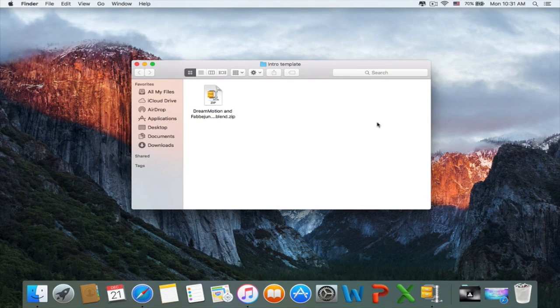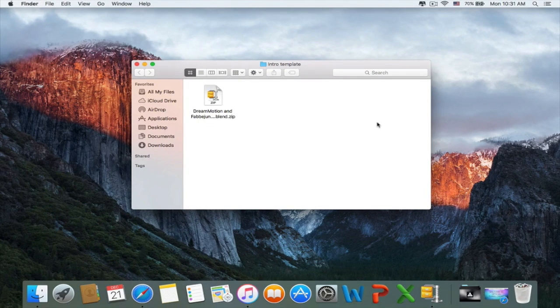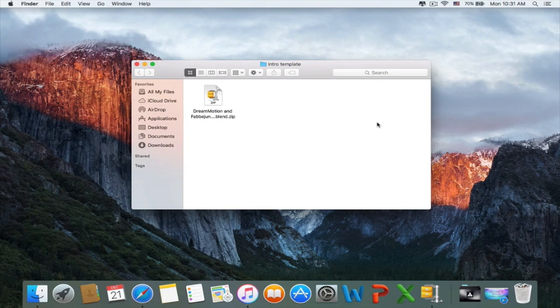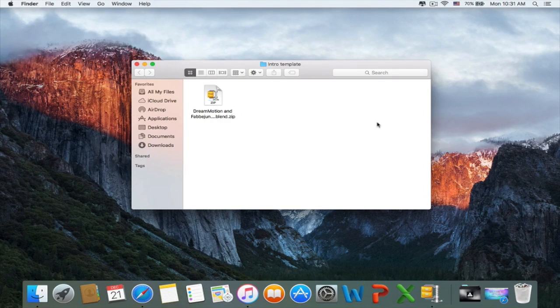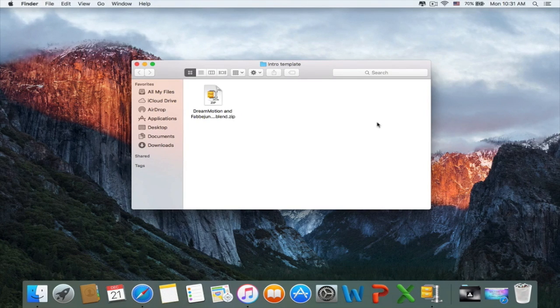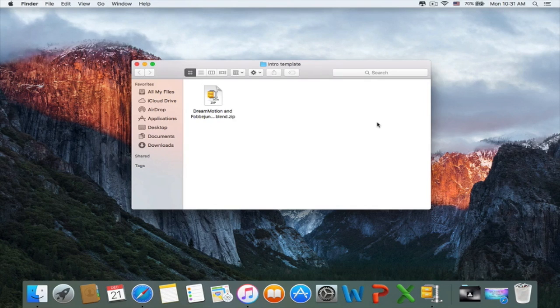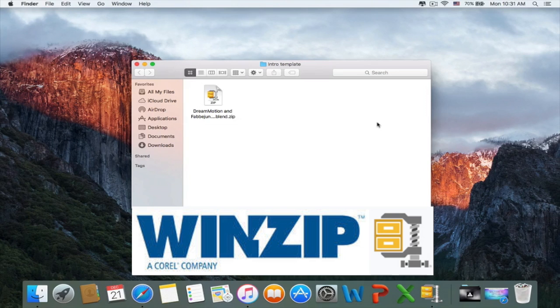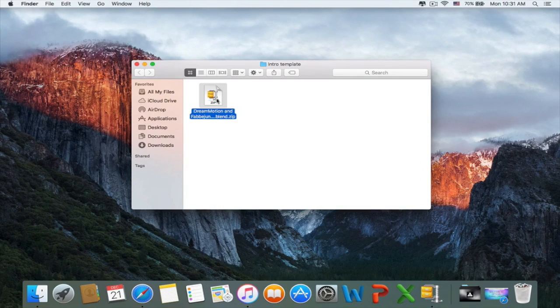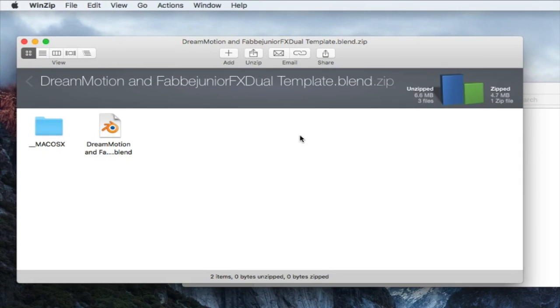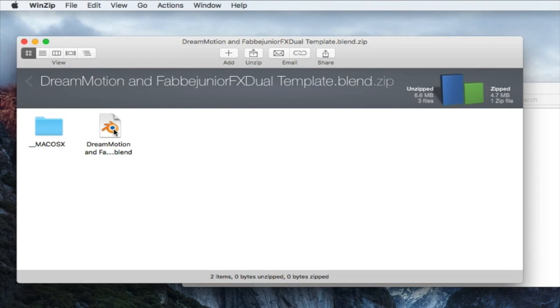So first you'll need to download a template. I offer many different templates. You could check them out. I put an annotation and you could also check in the description. So after downloading the template you'll most probably find a zip file. Now if you don't know how to unzip files you could use the program called WinZip. You could get a free trial. I also put all the links in the description. Or you could get another free program called 7-Zip. So just click on it and then click on the blender file and it will open up Blender.